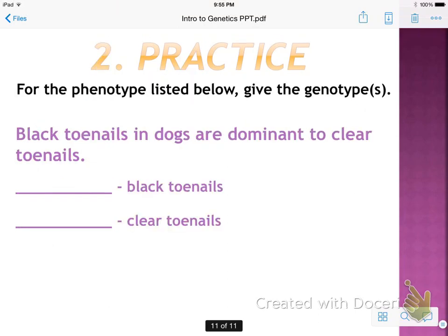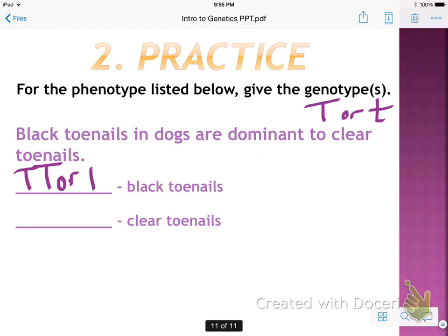Now we have the phenotype and you have to give the genotype. The trait is toenail color — let's use T and little t as our letters. Black is dominant to clear. So black toenails could be big T, big T (homozygous dominant) or big T, little t (heterozygous). Clear toenails are recessive, so they must be little t, little t.